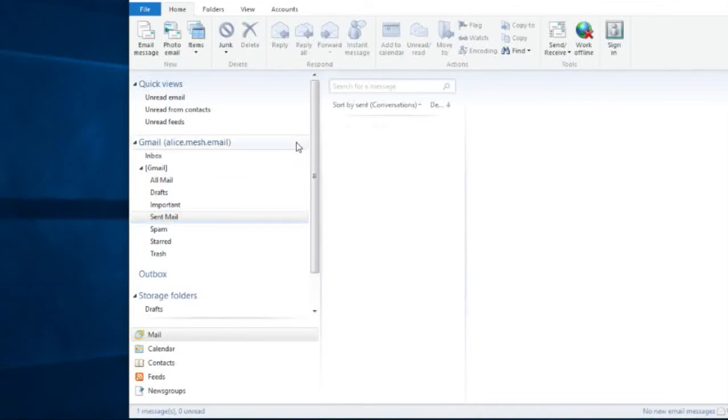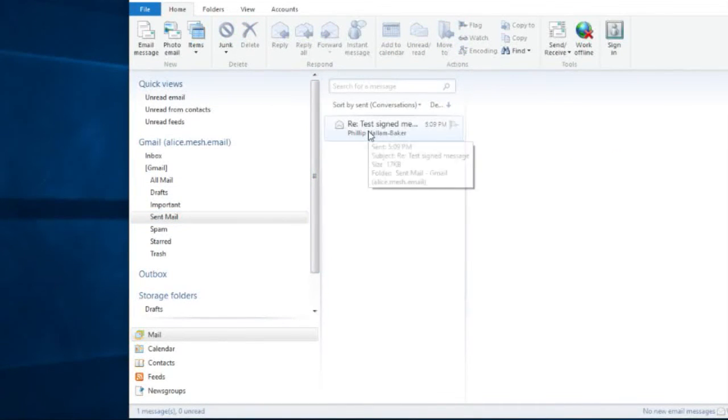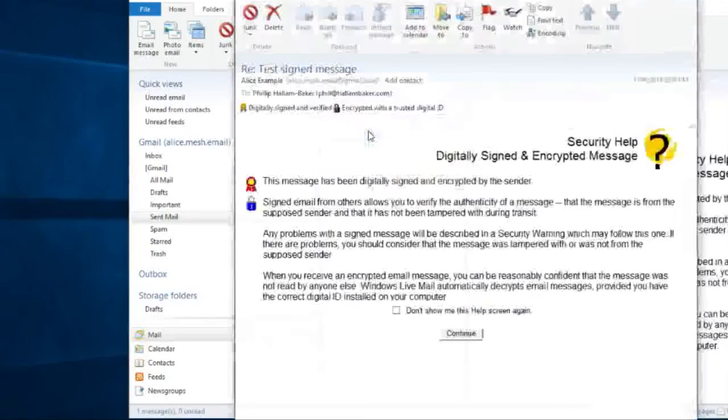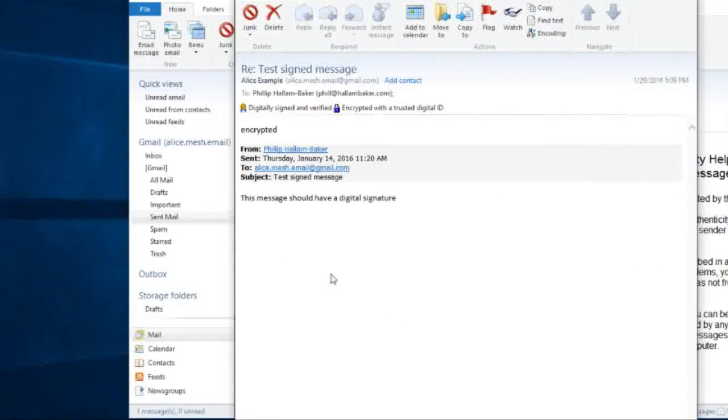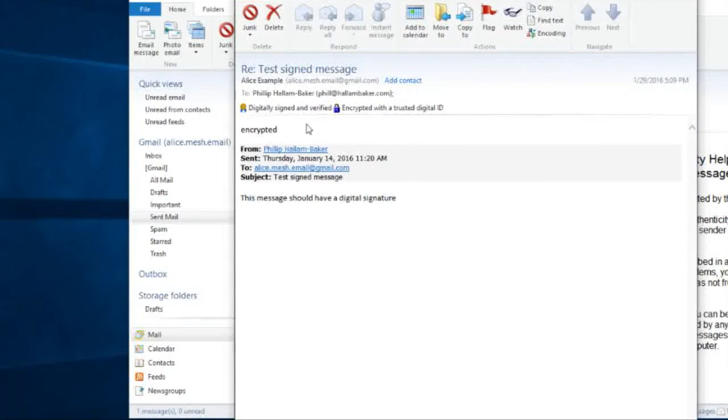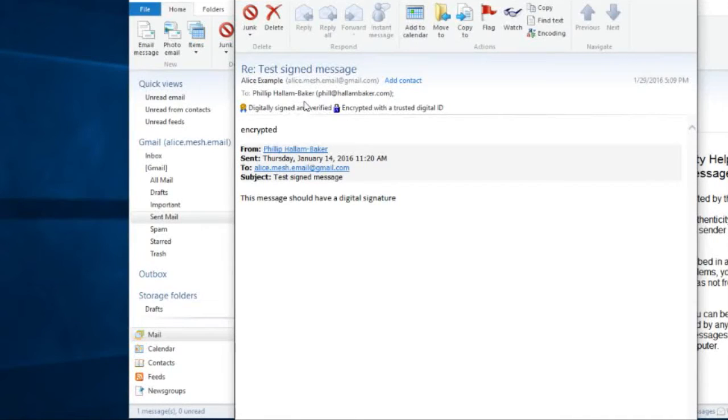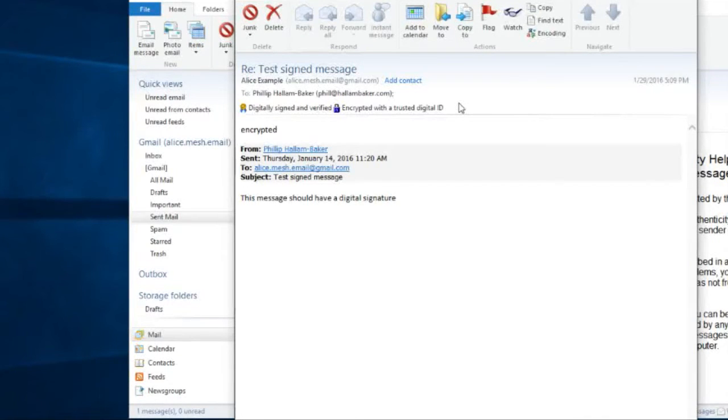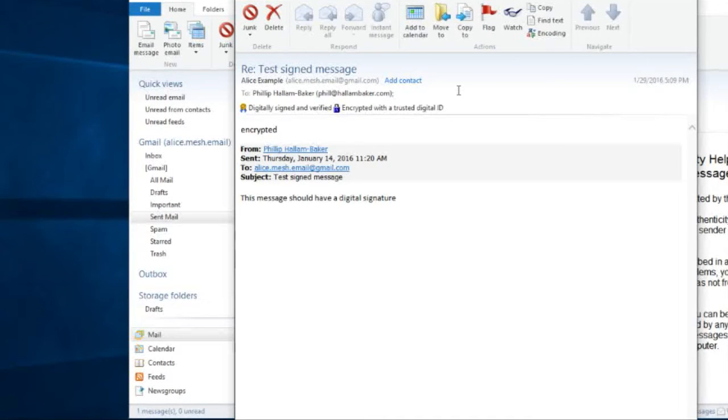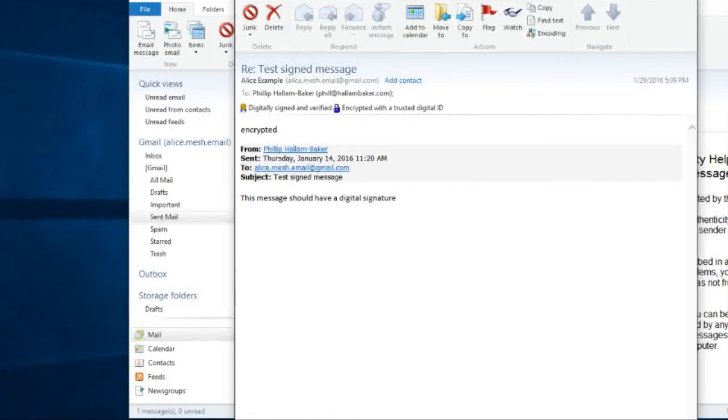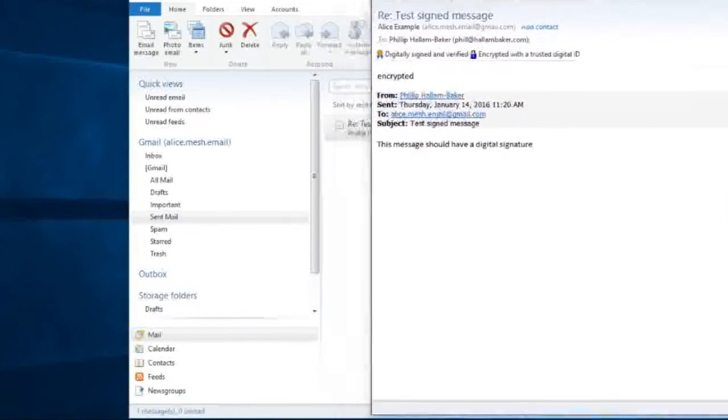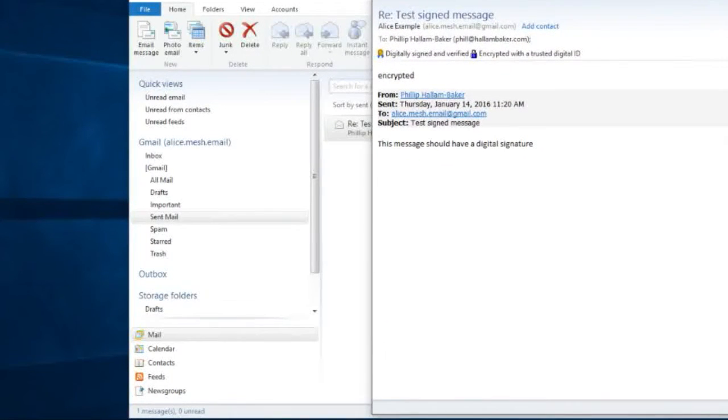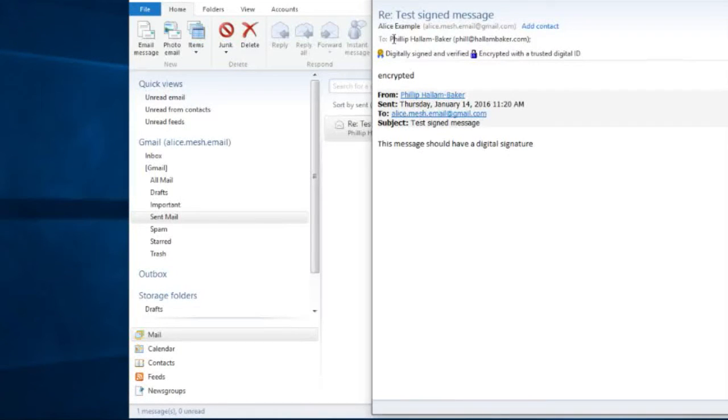And when we go and look at it, we can read it. And if you look here, it says digitally signed and verified, encrypted with the trusted digital ID. We're now sending and receiving encrypted data. Nobody can look at that data apart from Alice and the person she sent it to, which is me in this case. This is what we call end-to-end security.